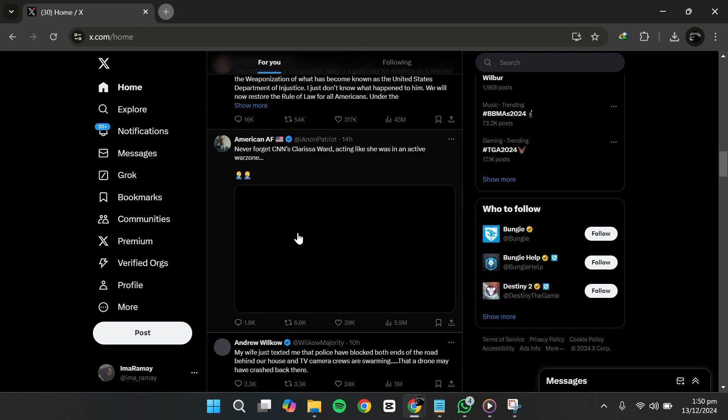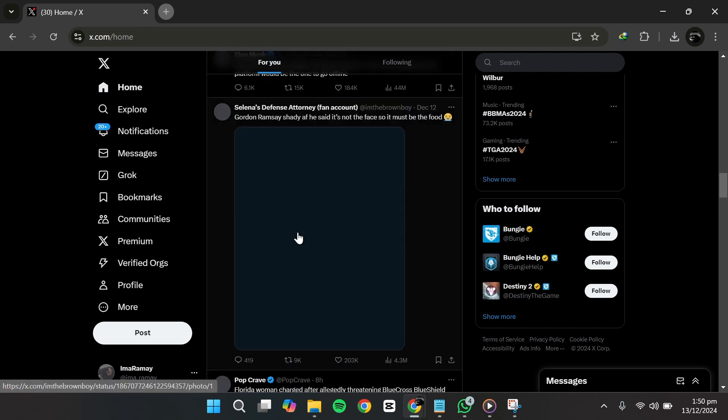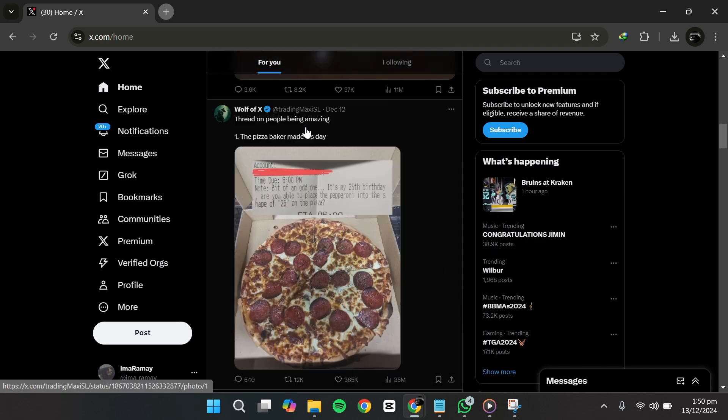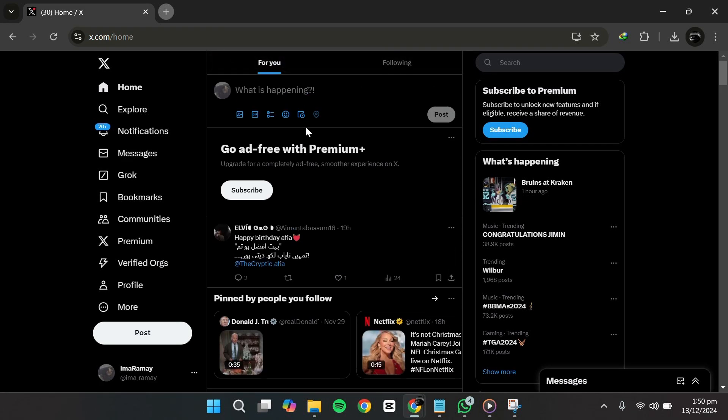That's all there is to it. This quick adjustment to your settings ensures that you can access sensitive content on Twitter whenever you need to. Thanks for watching.